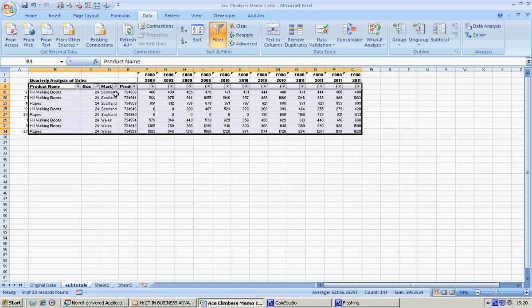So sorting and filtering enables us to look at specific data.